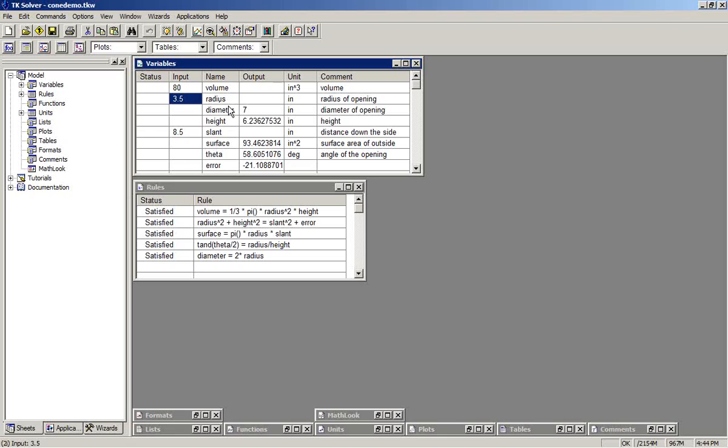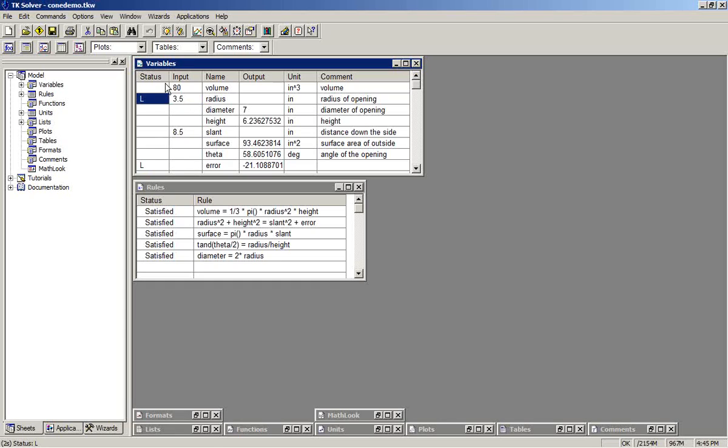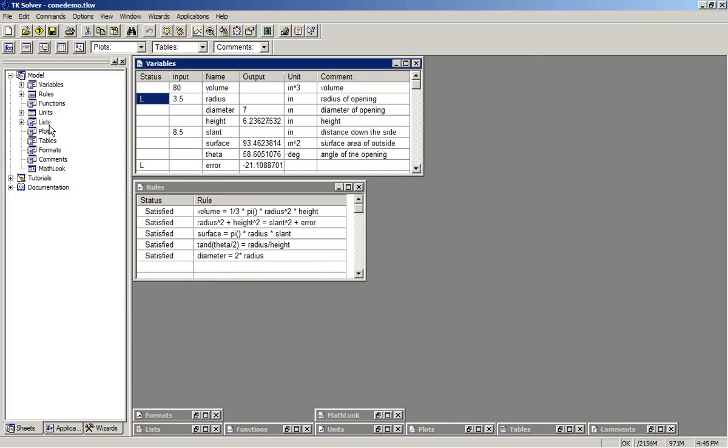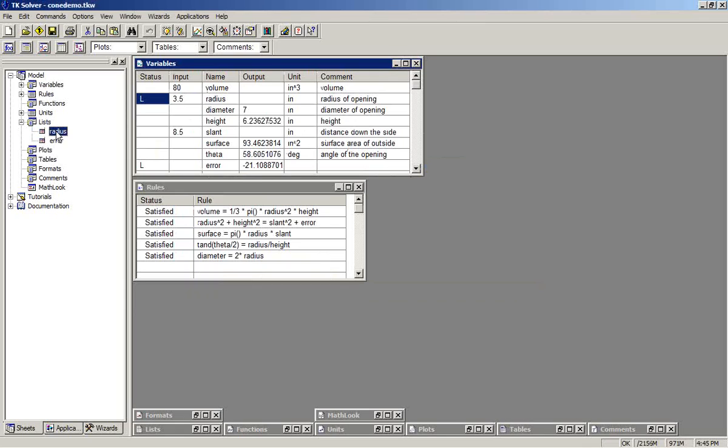In fact, we can use TK Solver's ListSolve facility in order to actually see this error function. We can associate a list with the radius. We can associate a list with error. However, we will fill up the radius list with values going from, say, 2 up to 8.5 in steps of 0.01.